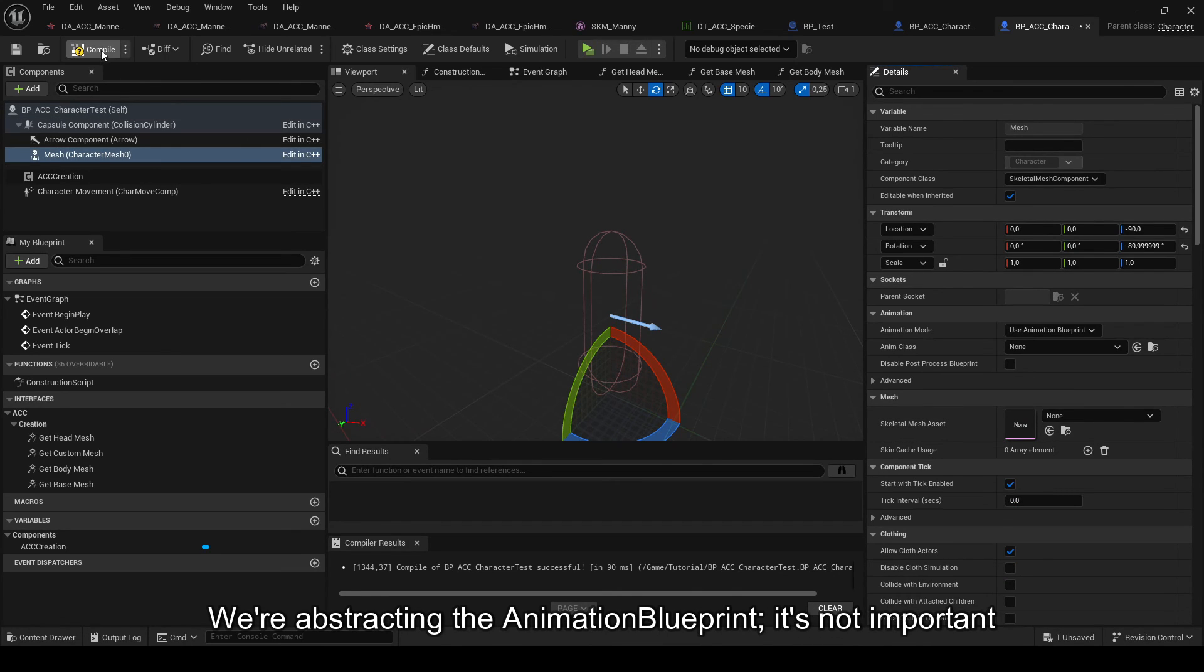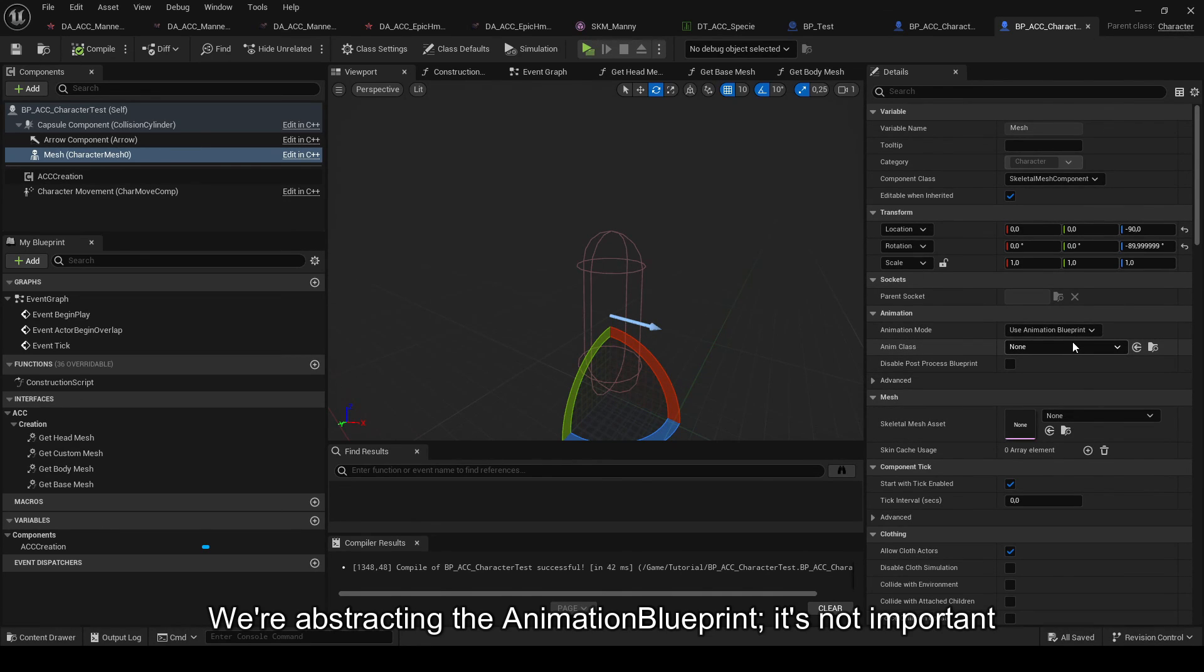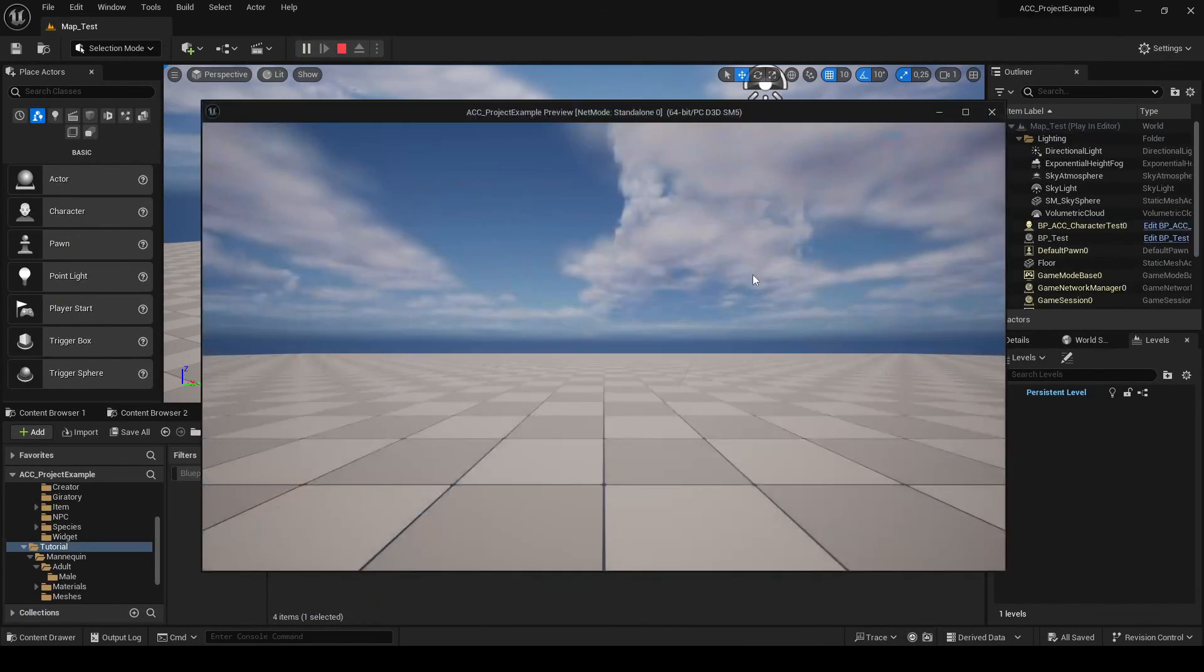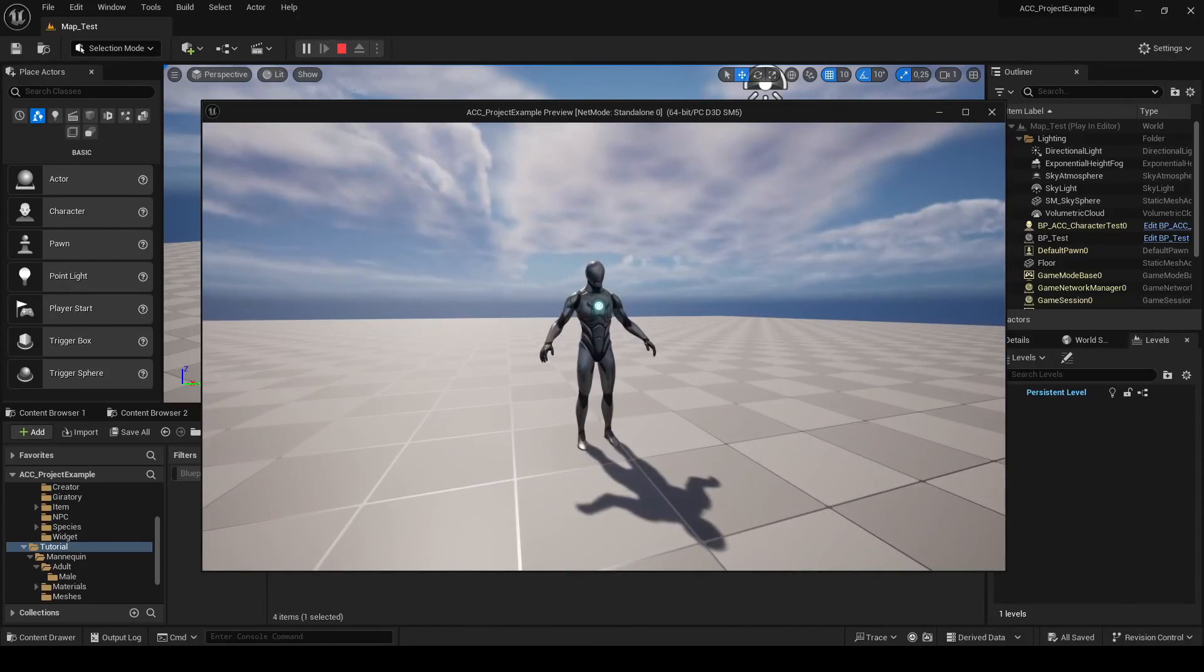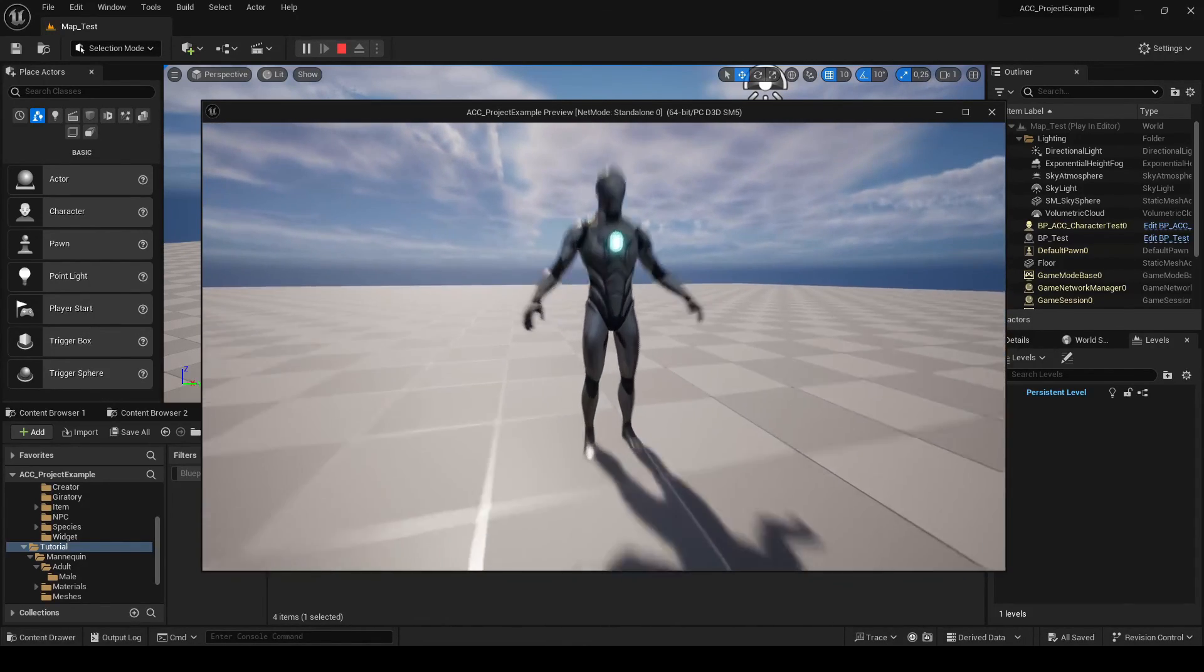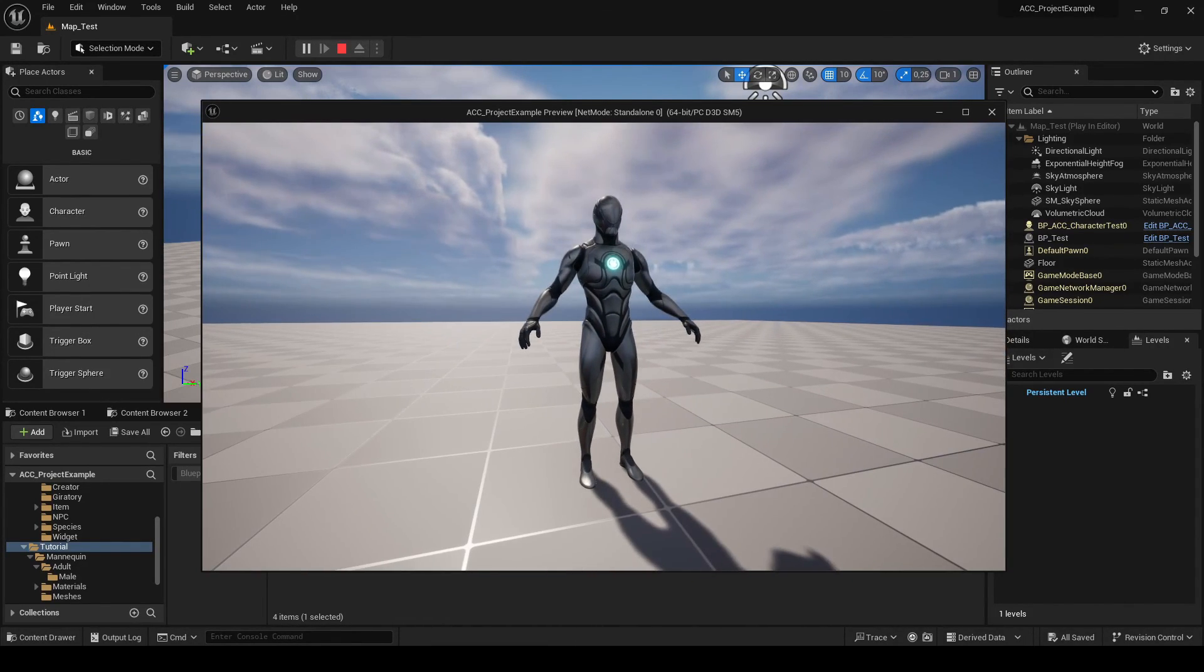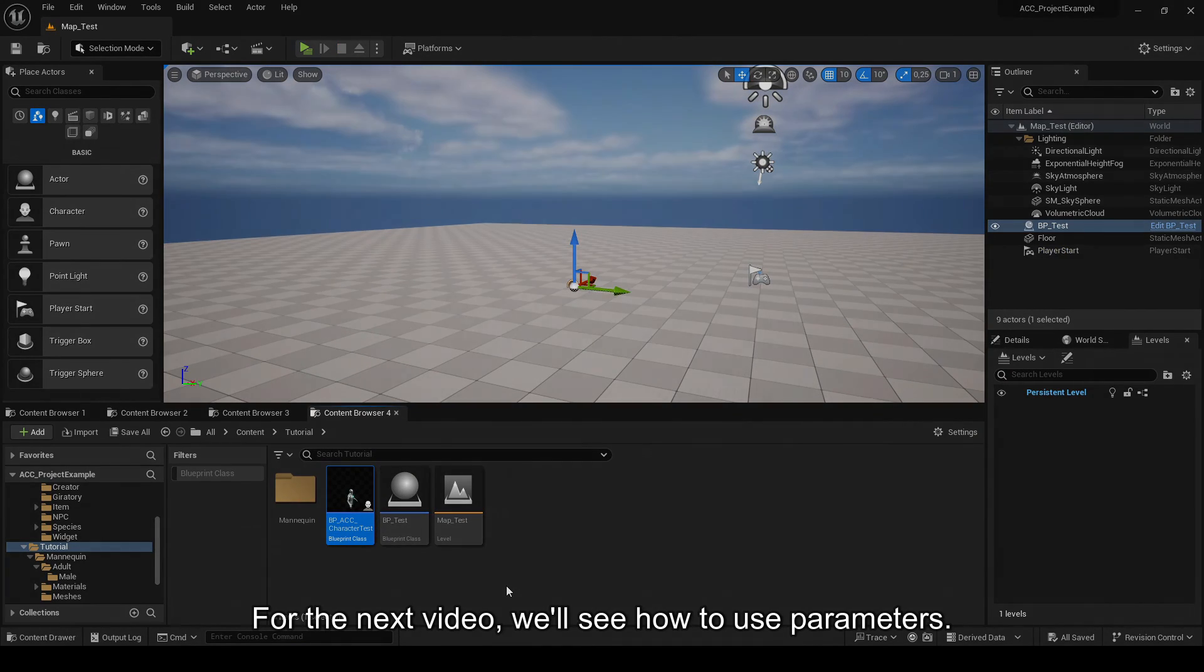As I mentioned at the beginning of the video, we're abstracting the animation blueprint, as it's not crucial for understanding the plugin at this point. I prefer we focus on the foundational aspects that already take up a lot of the videos. Good. We've seen how adding a specie and the basics of loading creation data work. The next video will cover creating and using your parameters, namely Group Room Handler and Perm Handler. Thank you for watching the video and see you next time.